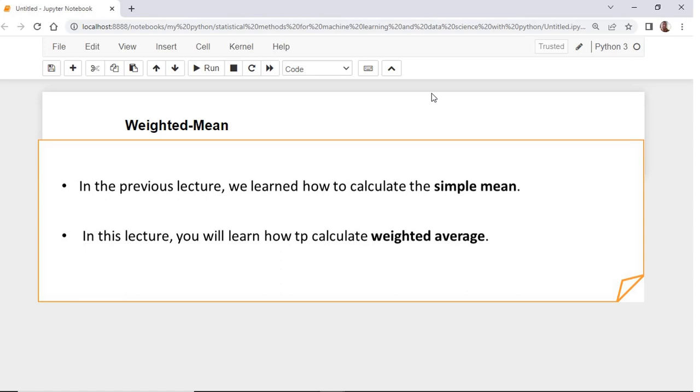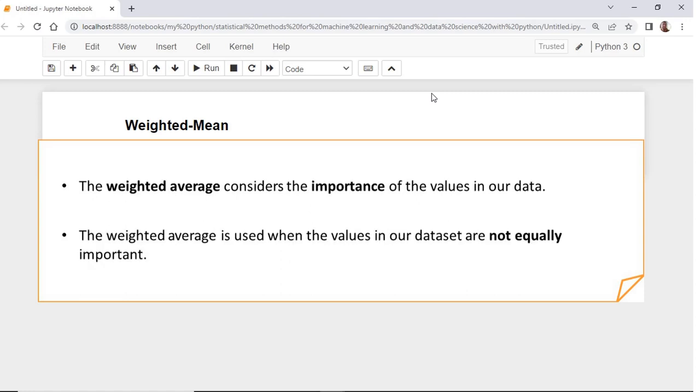So what is the weighted average and when do we need to use it? The weighted average differs from the simple average in that it considers the importance of the values in our data.